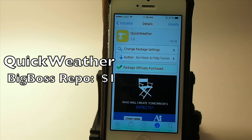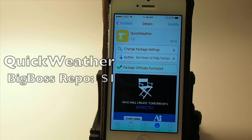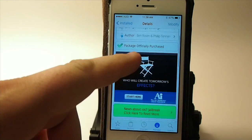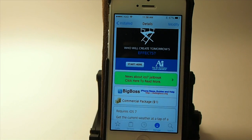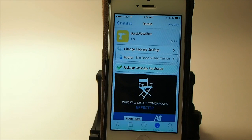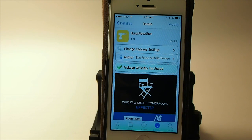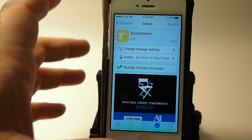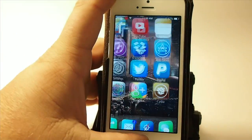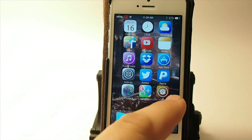Hey YouTube, it's your iPhone captain. Today we're looking at Quick Weather, and get this — it's in the big boss for $1 and it is compatible with iOS 7. All this does is allows you to assign an activator to the Quick Weather tweak to get a pop-up. Let me show you what it does.